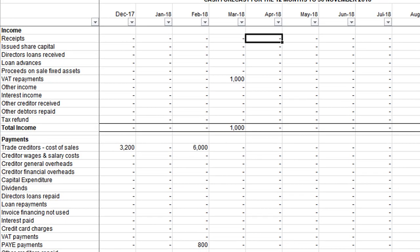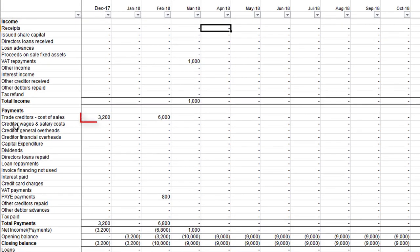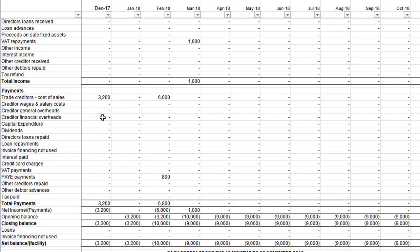If you remember, on the cash flow forecast we paid the net pay for the direct wages — you'll see along the bottom the closing balance of three thousand two hundred at that point in time. Then by the time we pay our widget purchase supplier the overdraft goes to ten thousand pounds. Of course on your cash flow forecast you would have income as well, but this is purely to show you the specific payments for suppliers and direct wages.